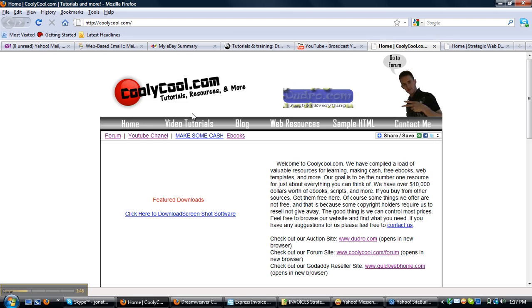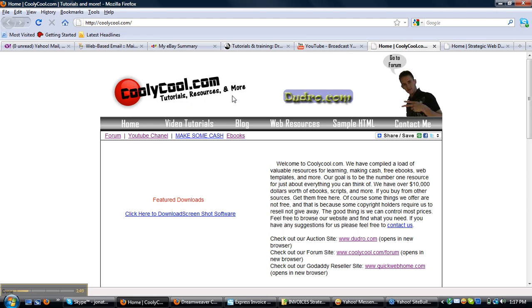I also want to tell you guys about coollycool.com, tutorials, resources, and more. It's my website for the fans on YouTube.